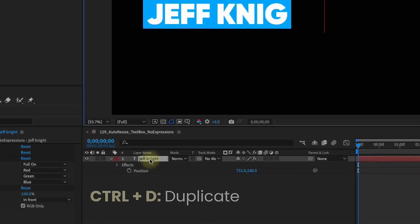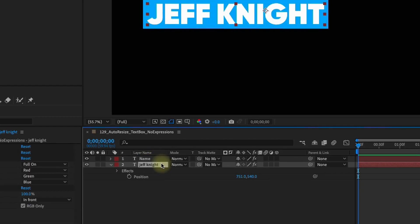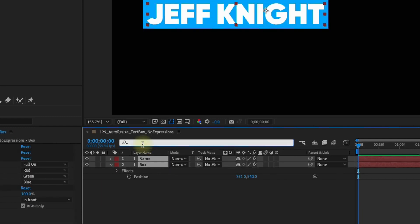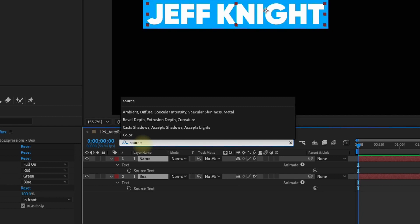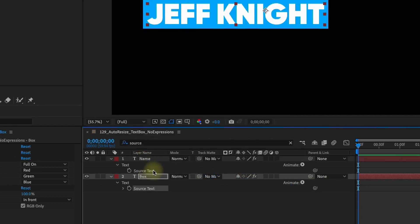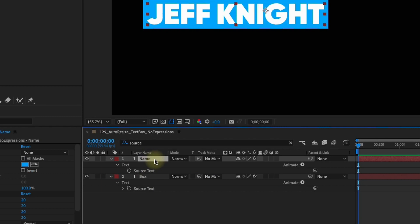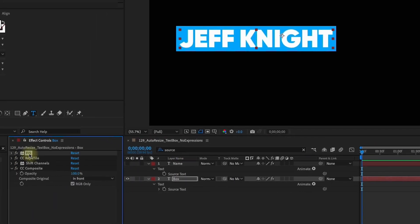So now let's duplicate this layer. I'm going to rename this top layer Name and then this second layer we're going to call Box. Select both those layers, go to our finder and type in source, pick whip the source from the box to the source to the name. Now I'm going to turn this name layer off just so you can see what it is I'm doing here. Our box still has our name on it.